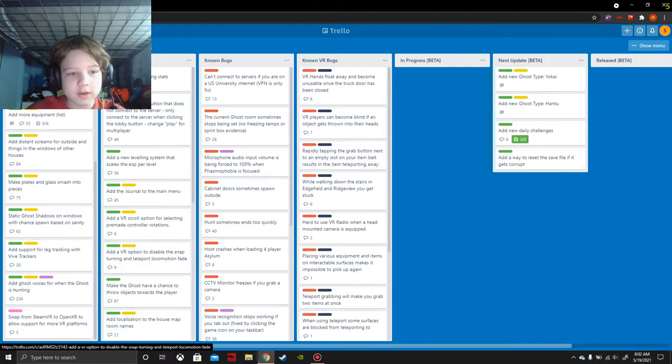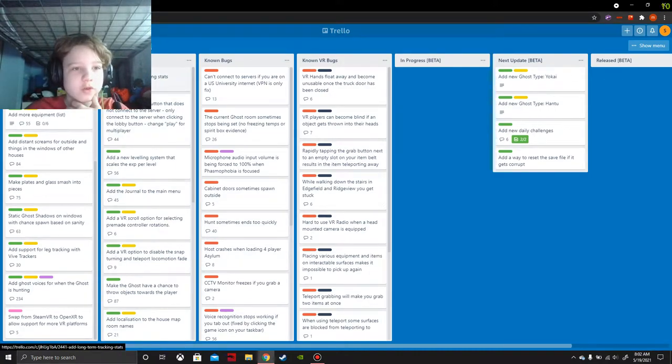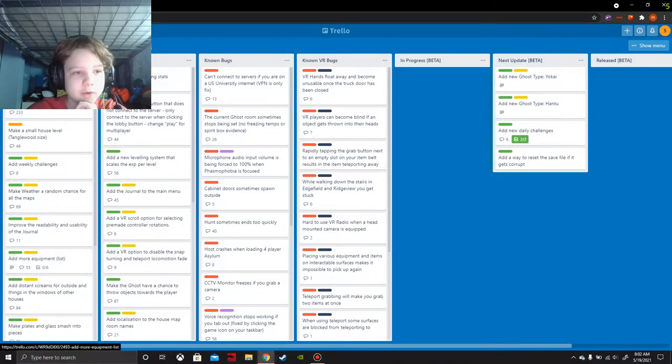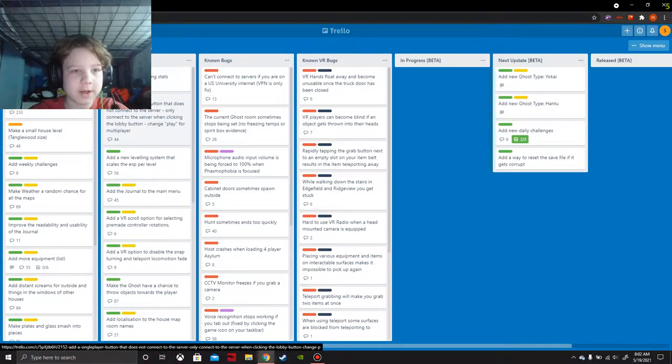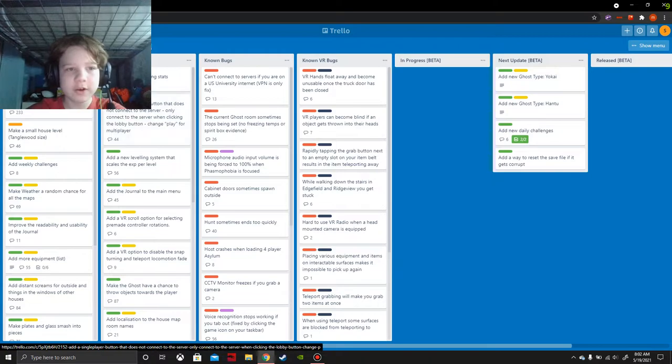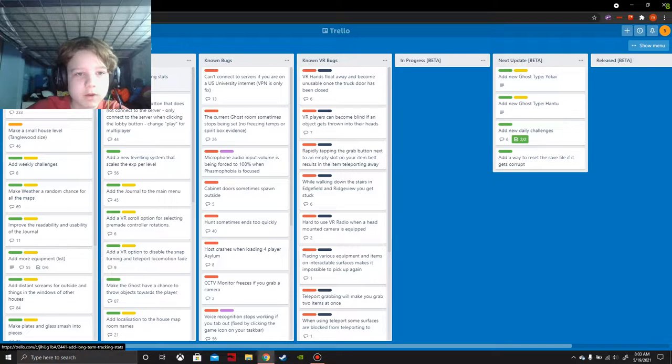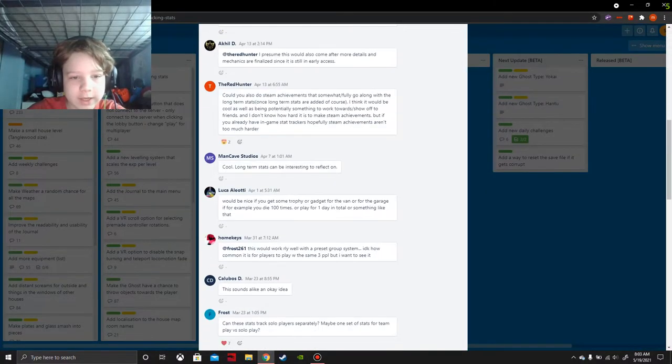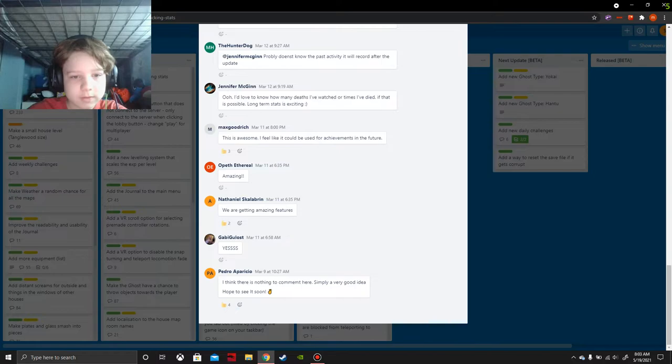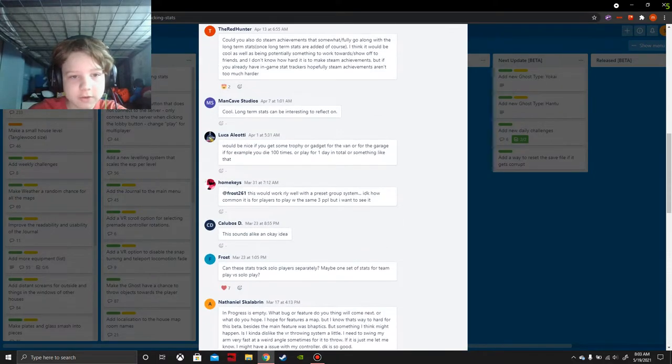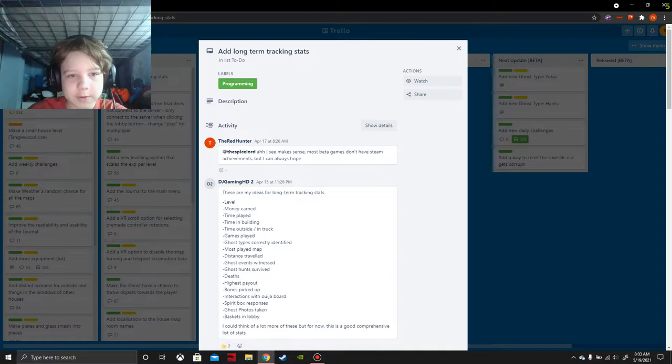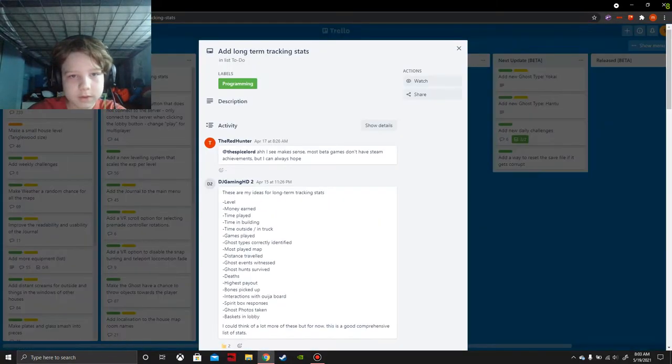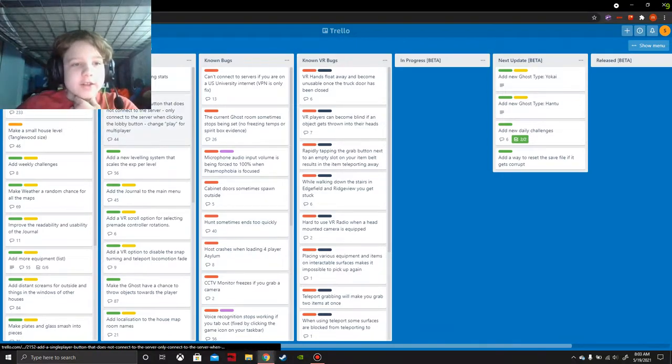You probably couldn't see most of the backlog, just my webcam obstructing it. Add long term tracking stats - I'm not sure what you mean by that, I'm not really aware of that either. These comments seem to be excited, all these comments, it's just amazing.